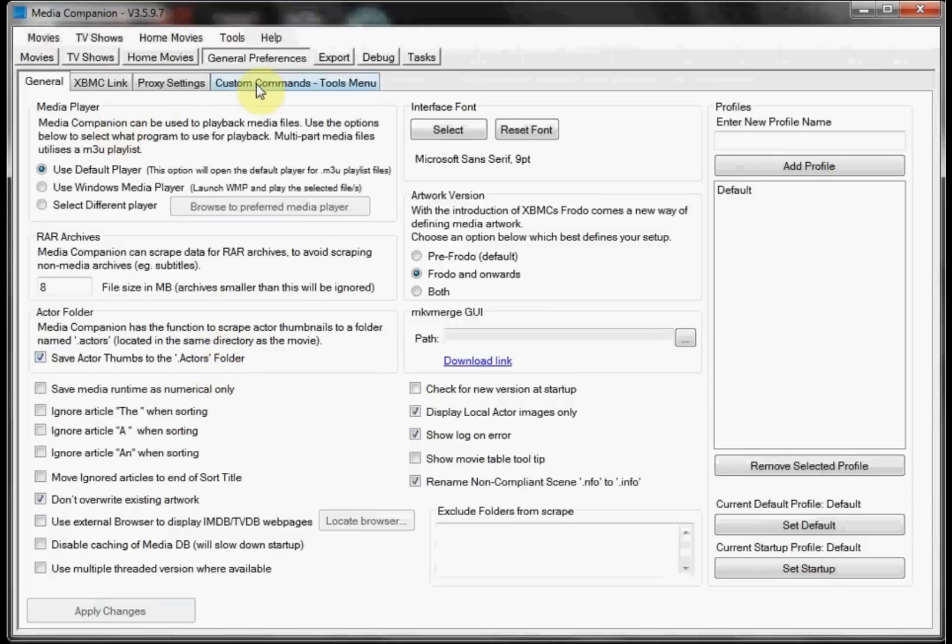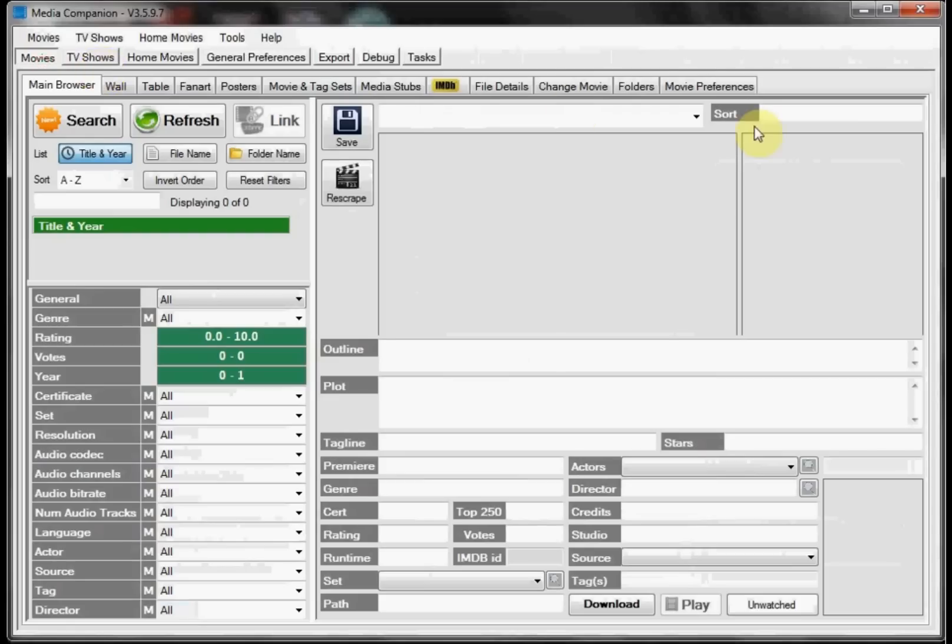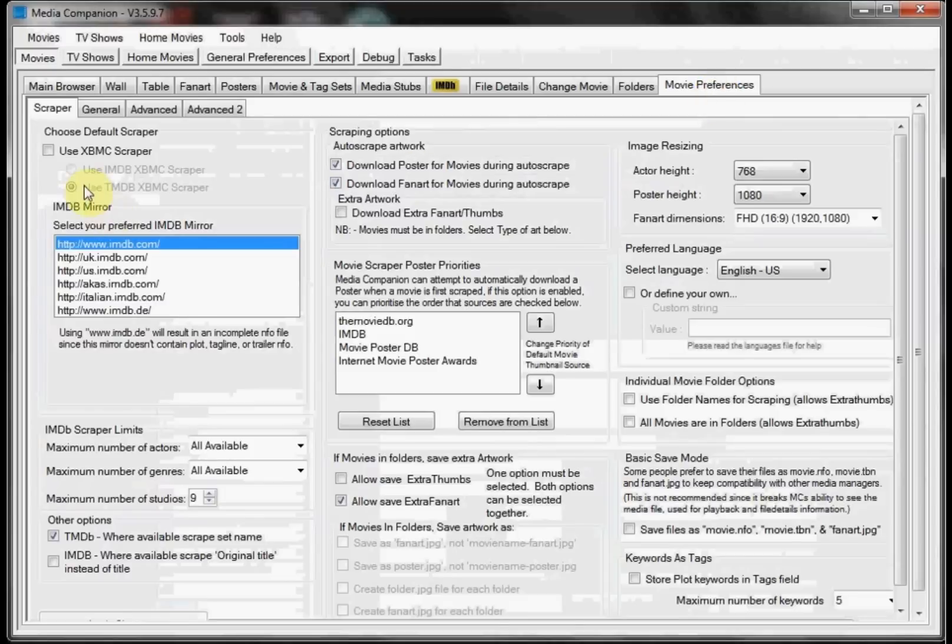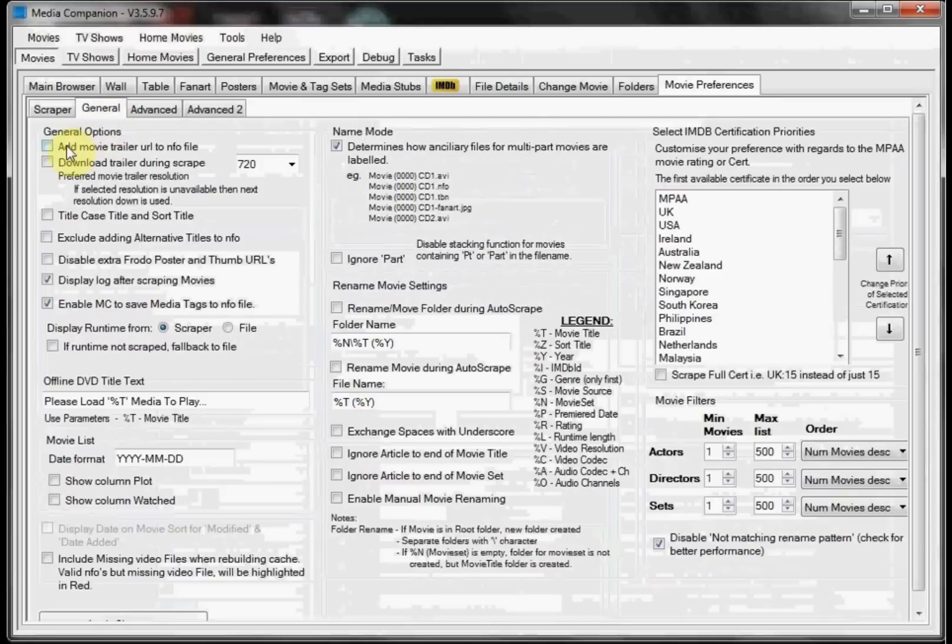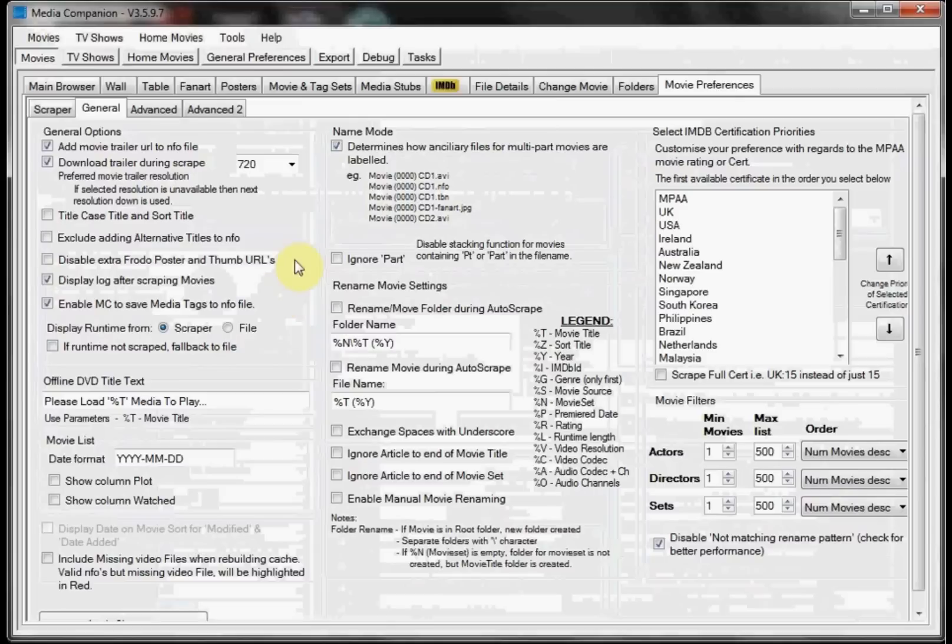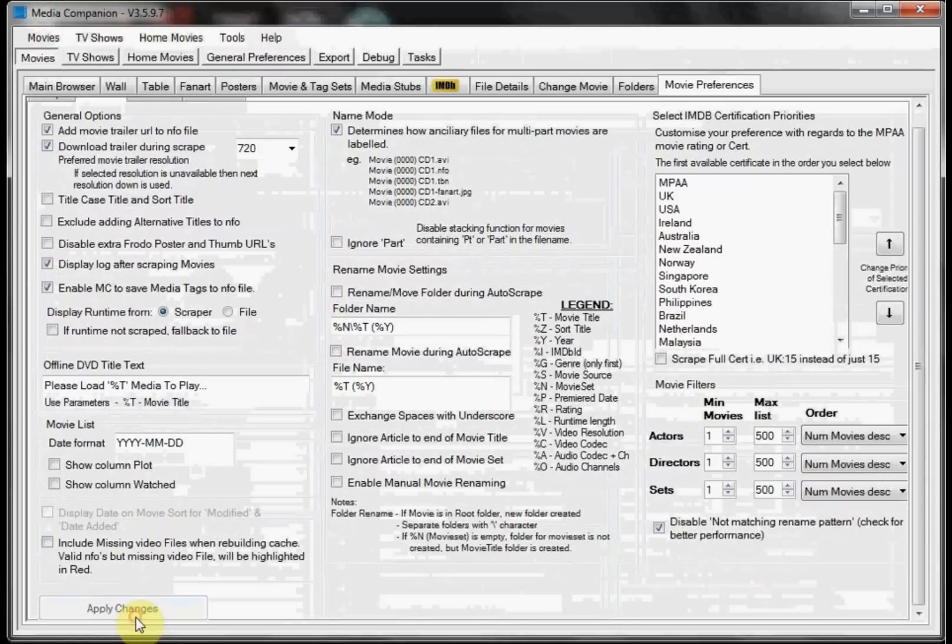Then we want to select the Movies tab and go to Movie Preferences. I like to have it download the extra fan art and thumbs, that one's personal choice. Under General, if you want movie trailers you'll want to add movie trailers and download trailer during scrape. I recommend leaving it set at the height of 720p, otherwise you can end up having a hit or miss whether or not it's going to download a movie trailer for you. And then we click Apply Changes.